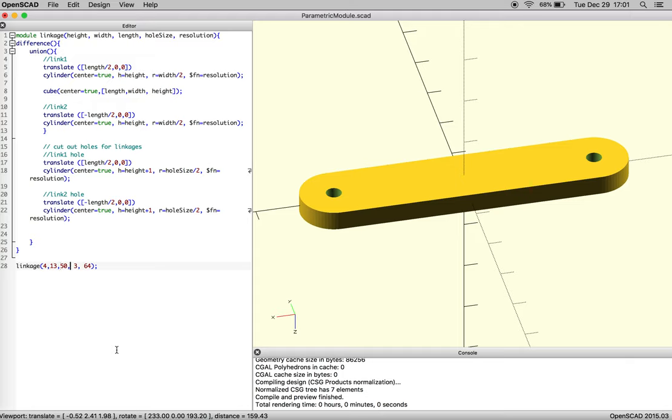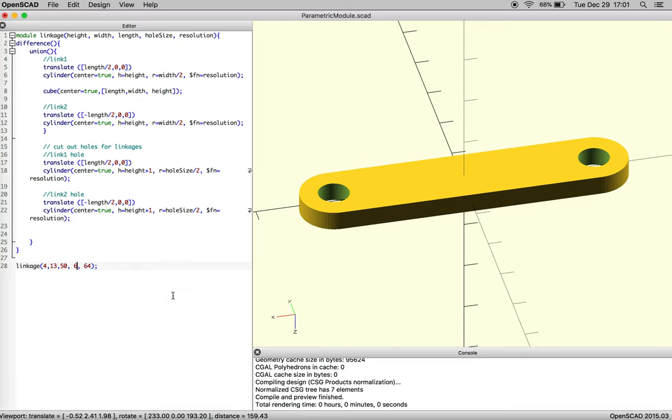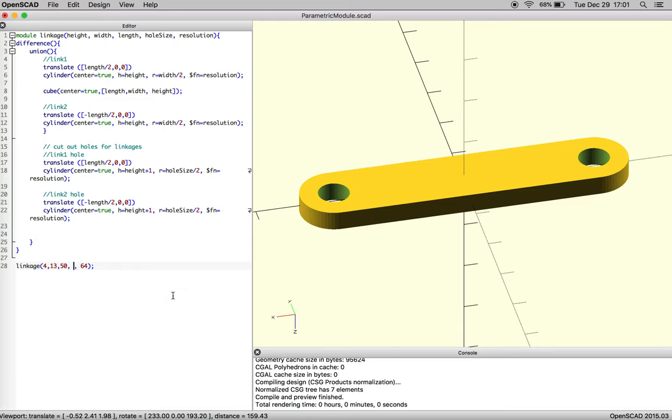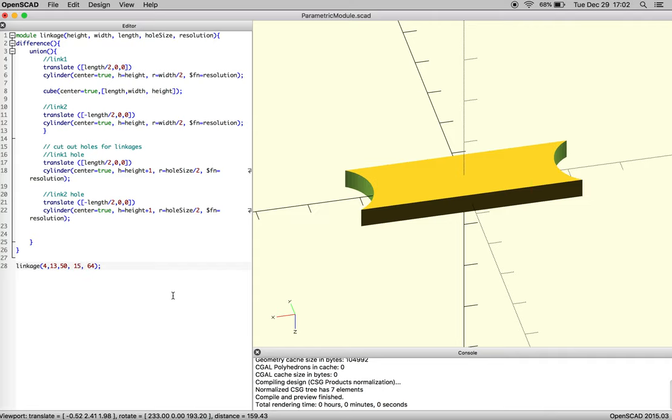So if we take our diameter and make it larger, we do need to consider how big a hole can we make before our width is exceeded. So our width is 13. So if we make our hole 15, all of a sudden your object starts to fail.